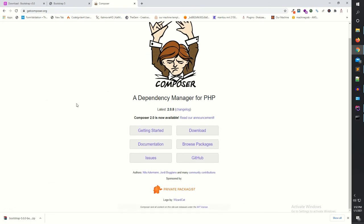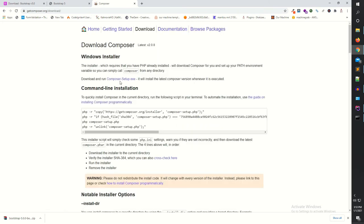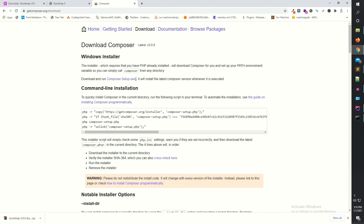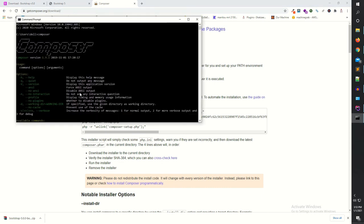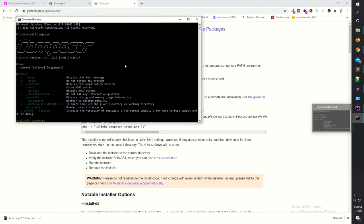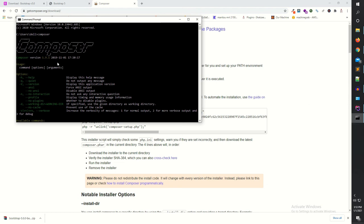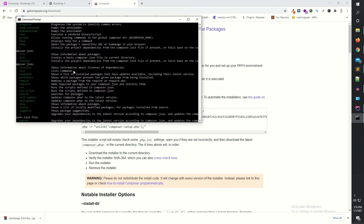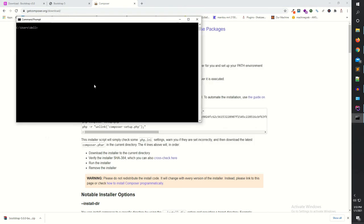Go to the Composer website, click the download button, and download the .exe file. Install it on your machine. Once installed, go to CMD and type 'composer' — you'll see the Composer screen. Now I'm going to install Bootstrap 5 using Composer.